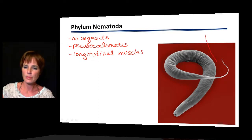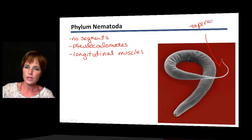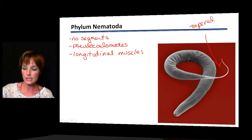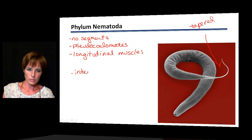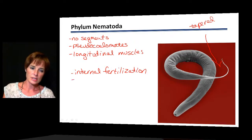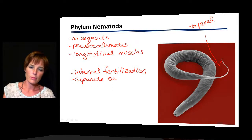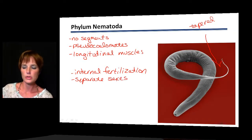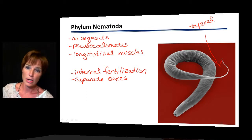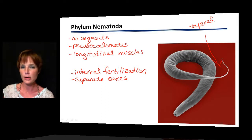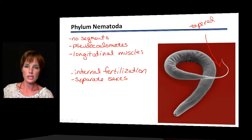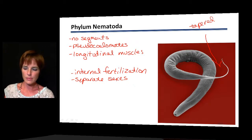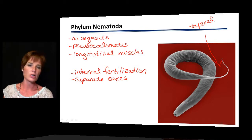Nematodes also have a very tapered end, compared to other worms. They have internal fertilization and separate sexes — male and female nematodes. Many are parasites of animals or plants, and they are very good at evading host immune responses, aided by a tough outer covering.